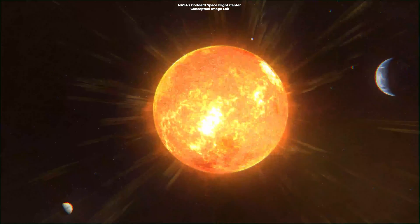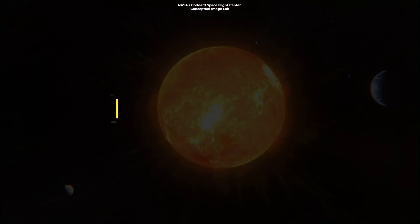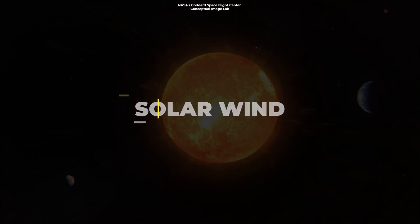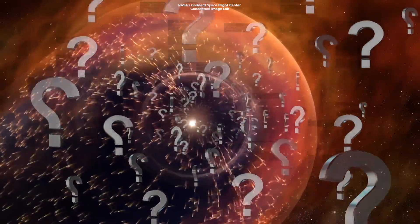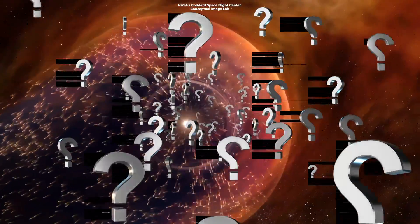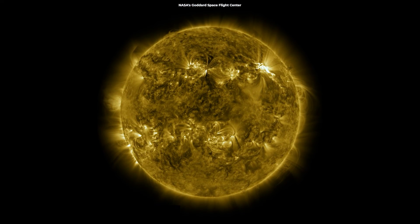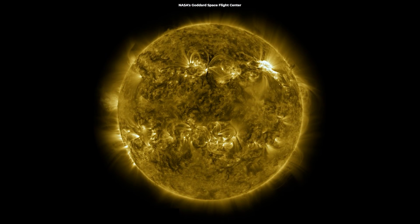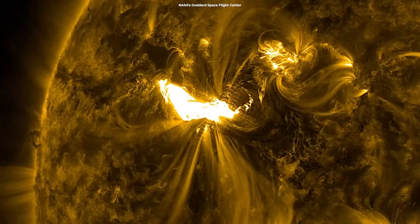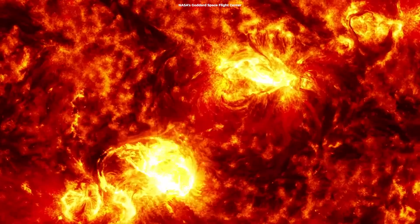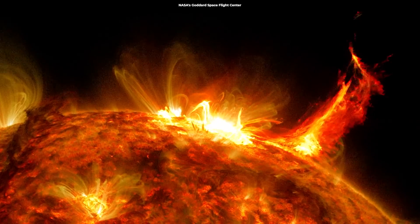From the fiery heart of our sun, this powerful force known as the solar wind stretches out, shaping every corner of our solar system. But what exactly is this invisible force, and how does it affect the world around us? The solar wind starts here, on the sun's scorching outer atmosphere, the corona — an inferno with temperatures reaching millions of degrees. At this heat, charged particles like electrons and protons become so energized that they break free.